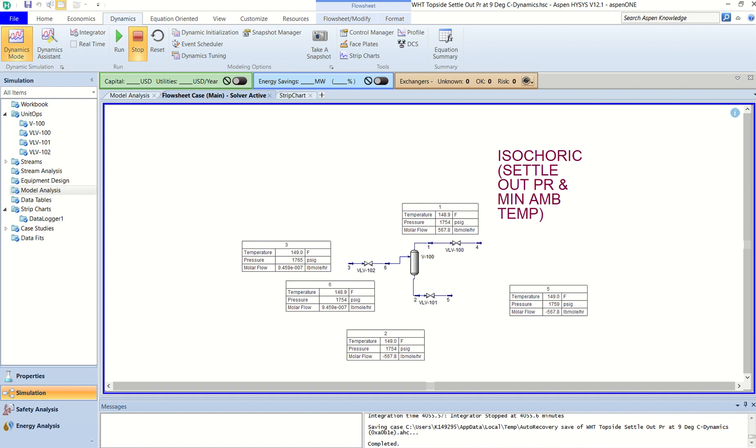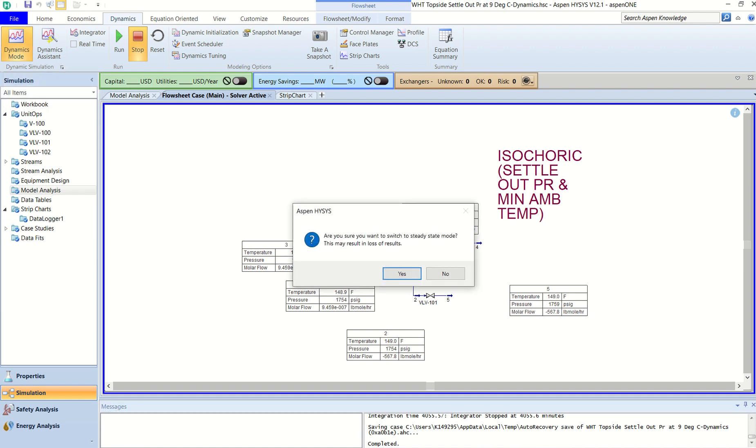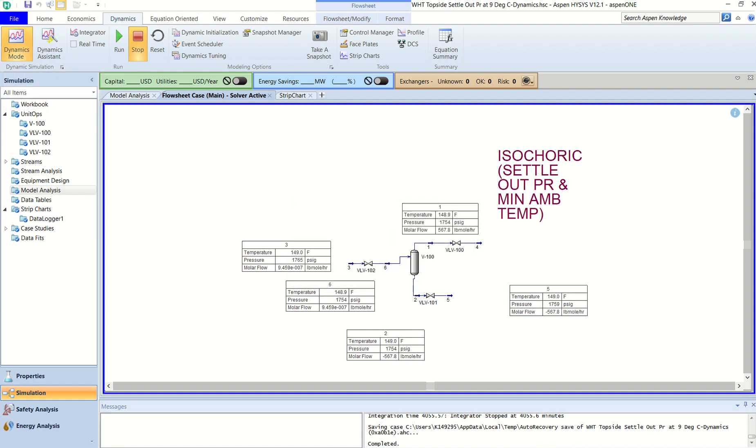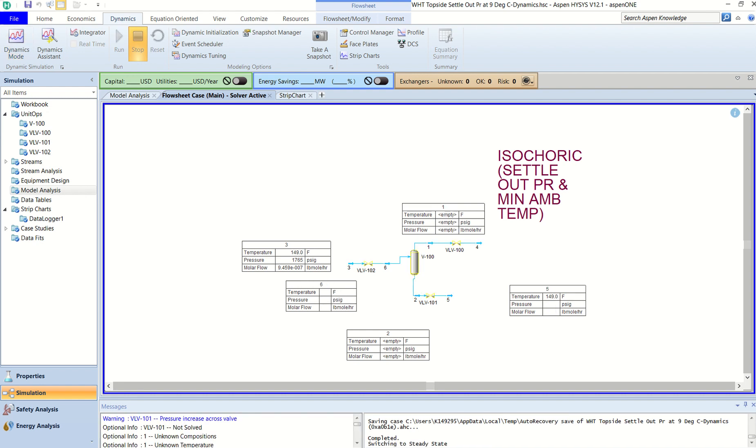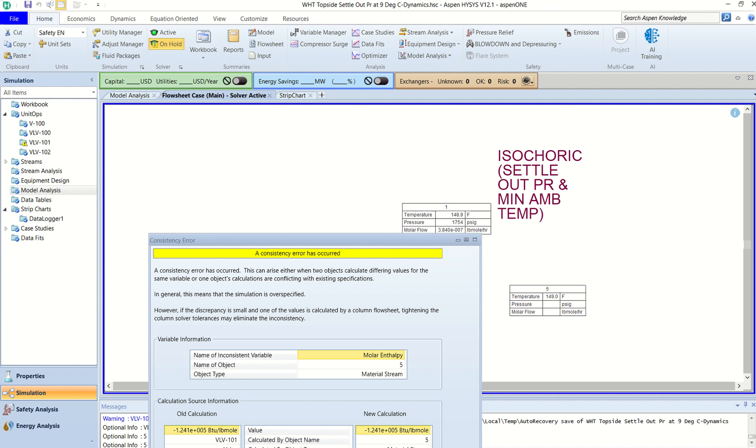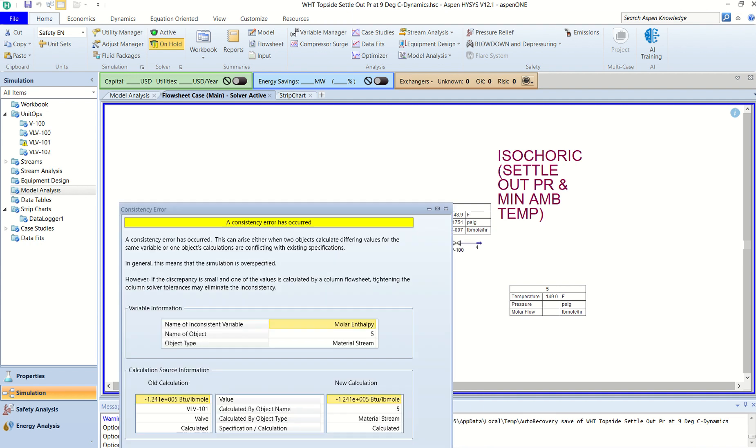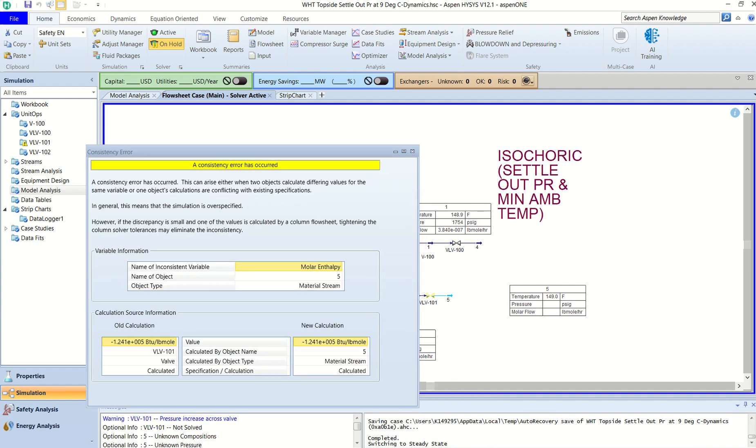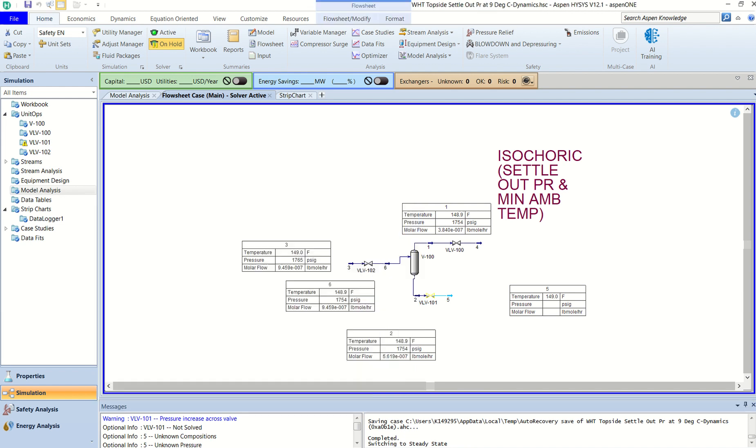So without wasting much time, I am deactivating the dynamic mode. You can see it asks, are you sure you want to escape the dynamic mode? I said yes, we will go ahead and escape the dynamic mode. Okay, so there's some kind of error because when you go from time to steady state.